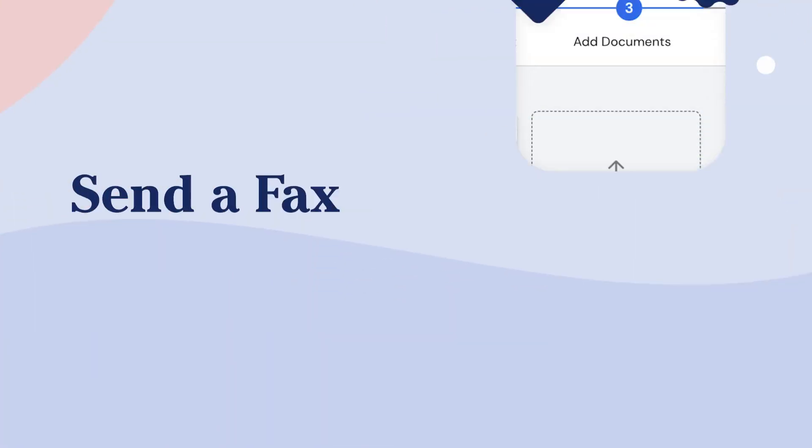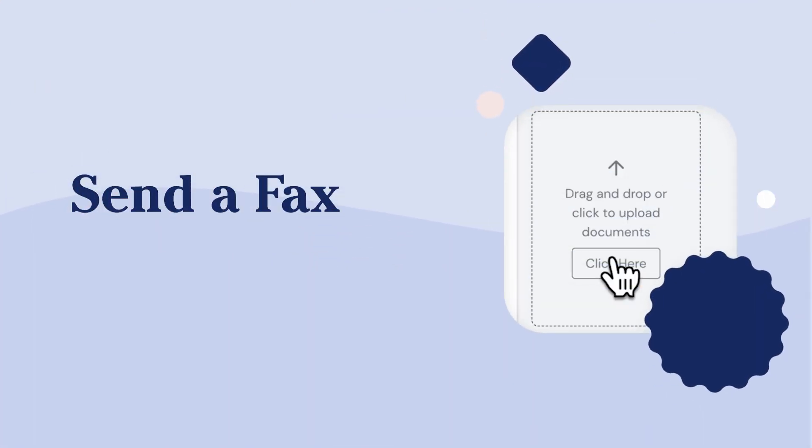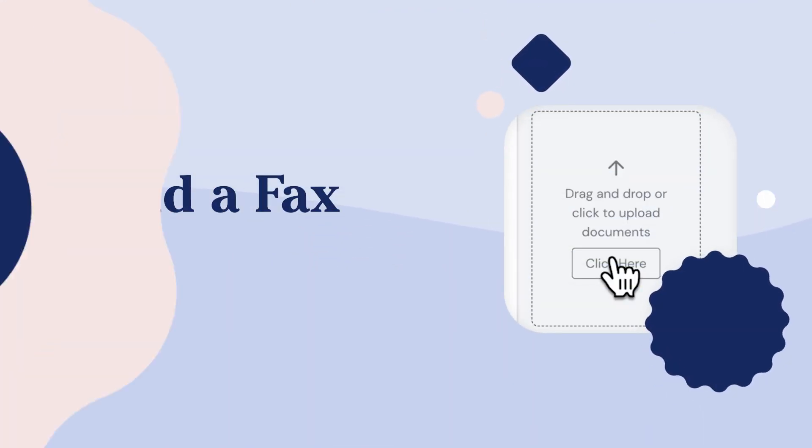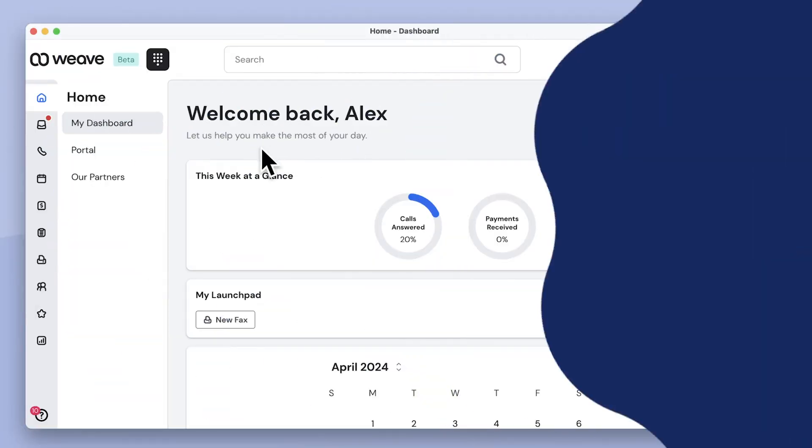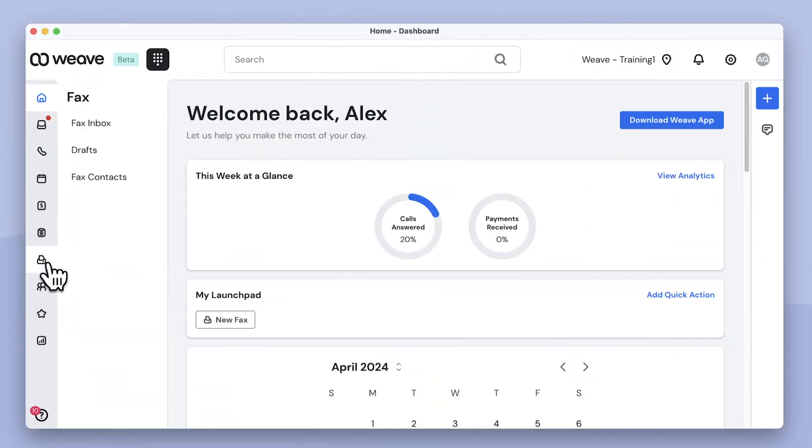Faxing is easy and paperless with Weave. New fax.